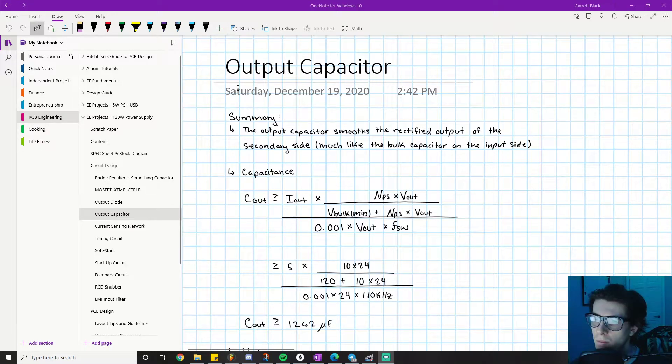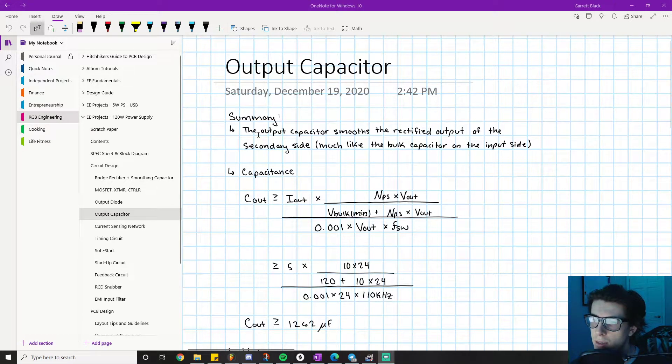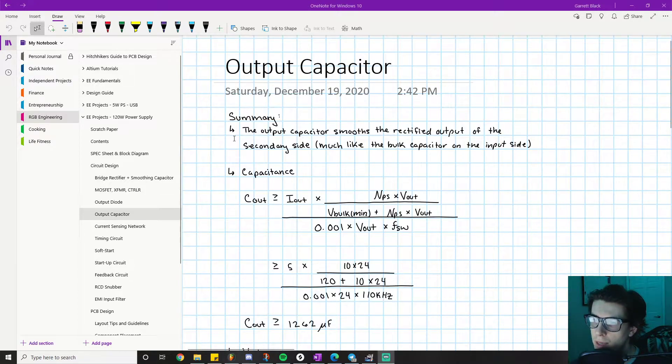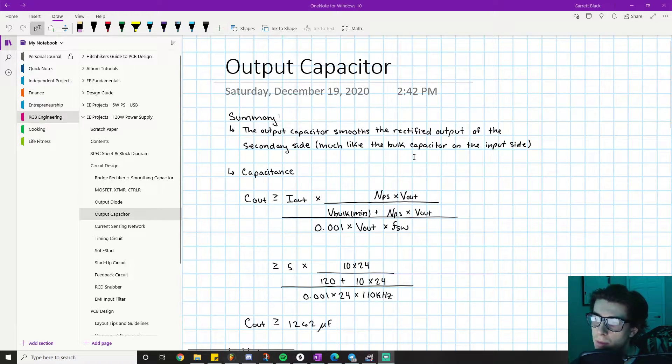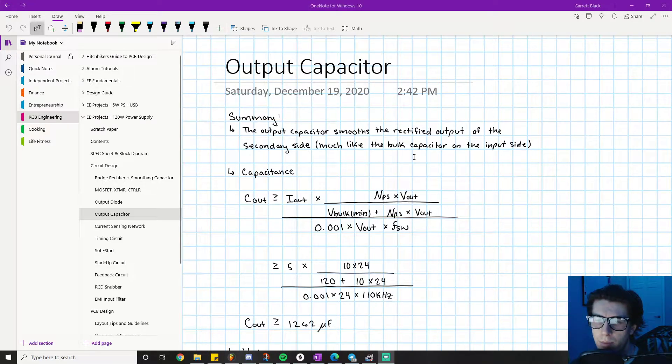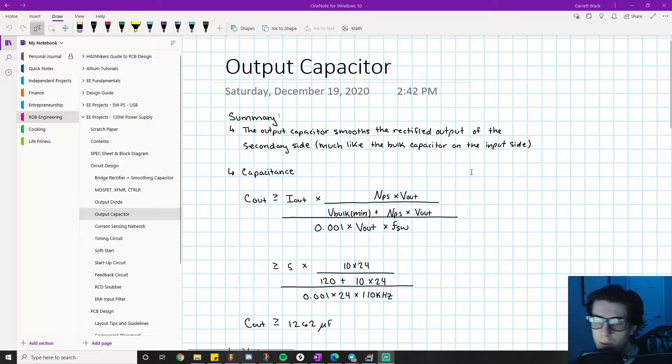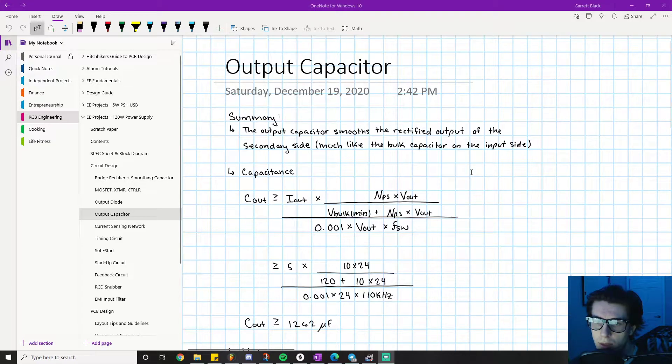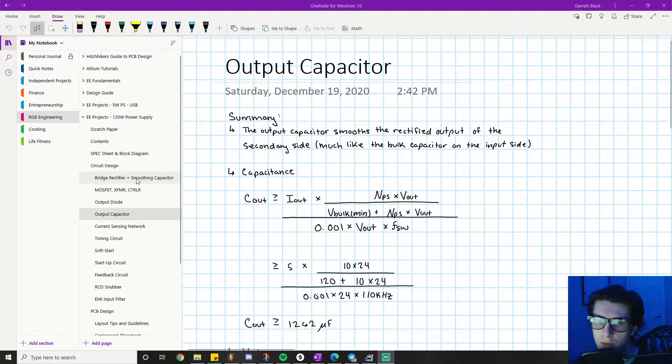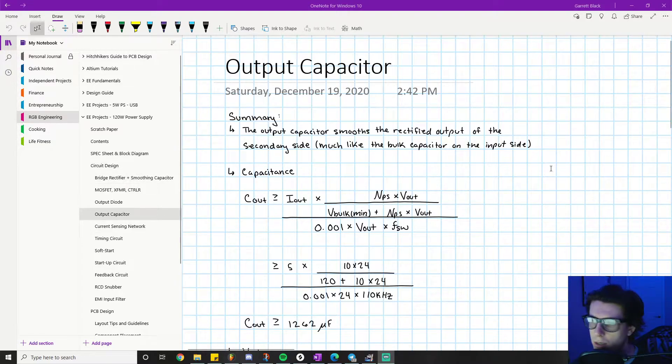For the output capacitor, a quick summary of what it does. The output capacitor smooths the rectified output of the secondary side, much like the bulk capacitor on the input side, so this should be very familiar. I go in more depth about how the input bulk capacitor works in the bridge rectifier smoothing capacitor portion of this video project series.